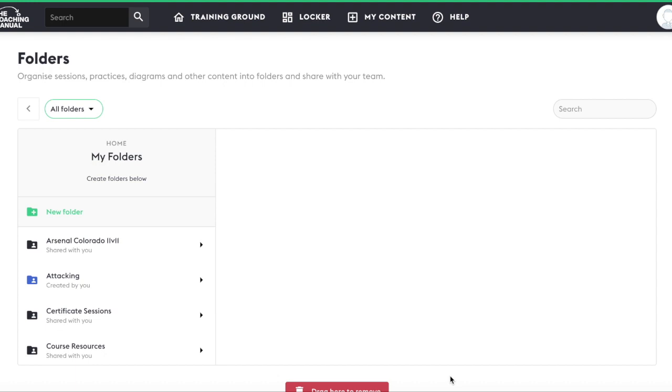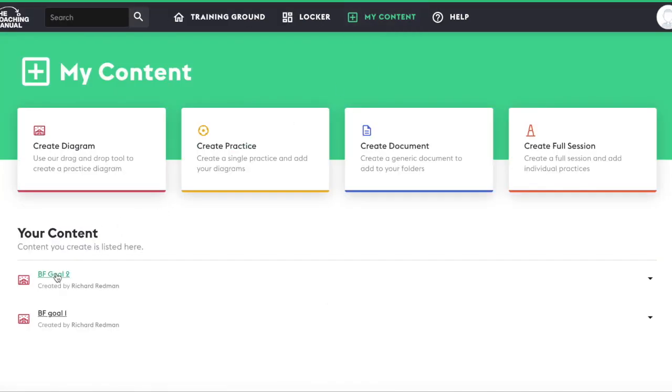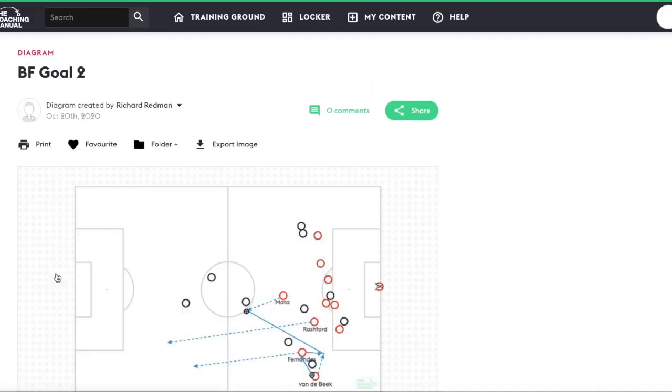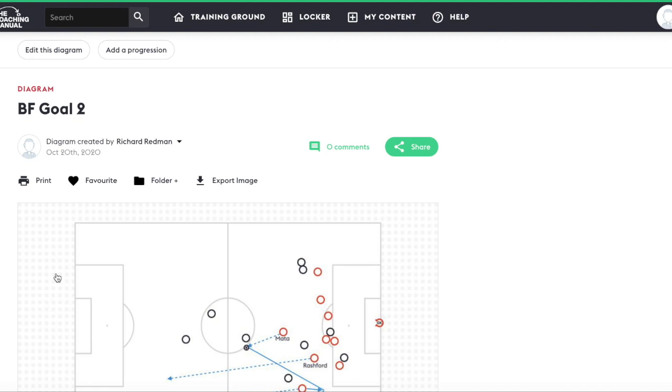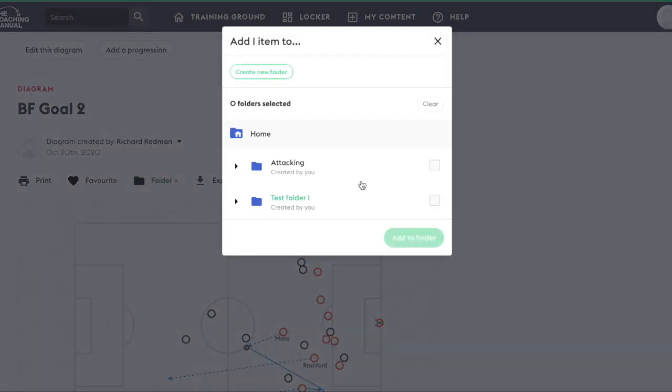Another useful feature is that you can add content straight from your my content section. So if we go to my content and click into your content, click the folder plus icon and you have the same functionality here.